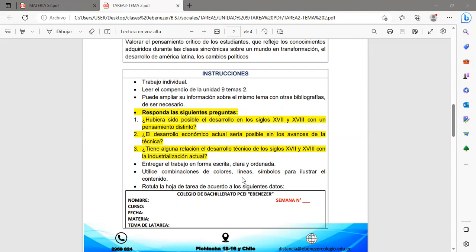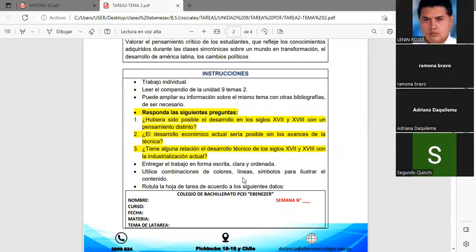Pueden también ampliar su información sobre el mismo tema con otras bibliografías de ser necesario. Las actividades que deben desarrollar esta semana son: responder a las siguientes preguntas: ¿Hubiera sido posible el desarrollo del siglo diecisiete y dieciocho con un pensamiento distinto al que se manejaba durante estos siglos? También analizar el desarrollo económico actual y si serían posibles los avances de la técnica. Y la actividad número tres: ¿tiene alguna relación el desarrollo técnico de los siglos diecisiete y dieciocho con la industria actual? Vamos a ir analizando estos temas.